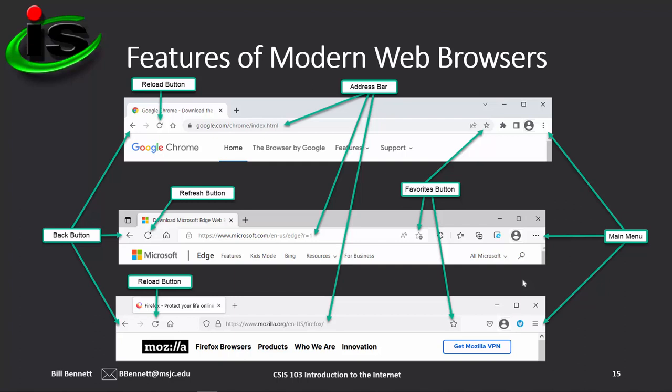You'll notice the web addresses have a padlock next to them, indicating you're using HTTPS — the HTTP secure protocol. That means all data between your web browser and the web server is being encrypted. On the right end of the address bar is a star — the favorites or bookmark button, depending on which web browser you're using. On the far right is the main menu for each browser, giving you access to additional features.